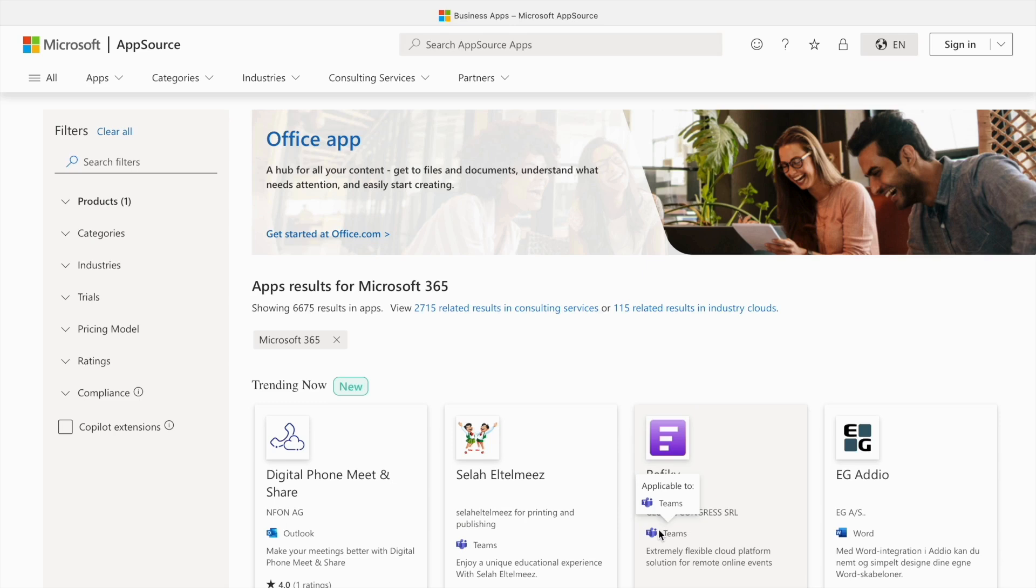Excel is a powerful tool on its own, but did you know we can enhance its capabilities even further with add-ins. Today, we will explore 5 essential Excel add-ins that can help you work more efficiently and effectively.